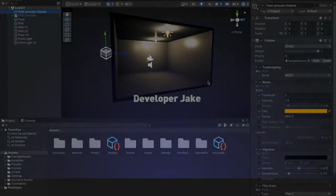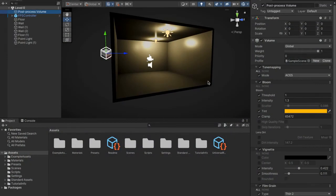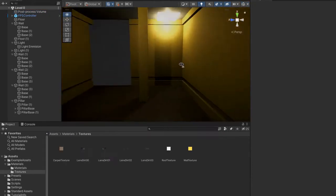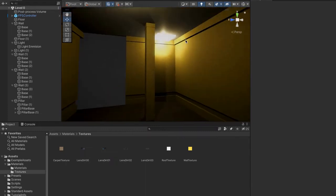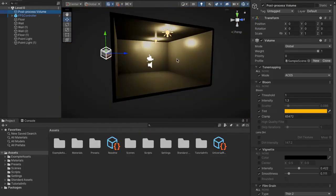Hello and welcome to part 4 of the Backrooms Game Lab, where I'll be showing you how to import textures into the game to make the Backrooms actually look like the Backrooms. By the end of today's video, your game is going to look like this. Let's get into it.